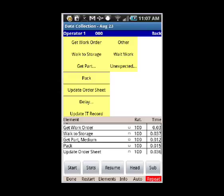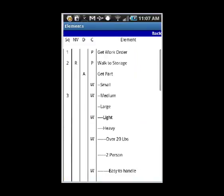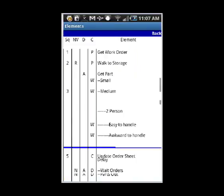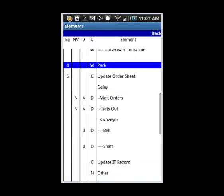So what you do is you tap on that. It's going to take you into the listing of the elements. It shows you all the elements you have in your study here.